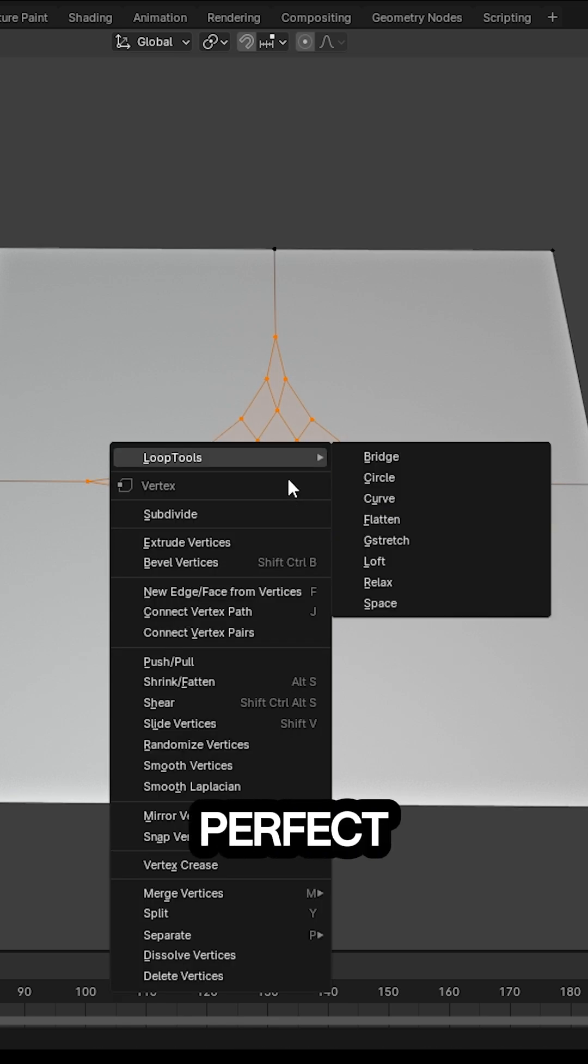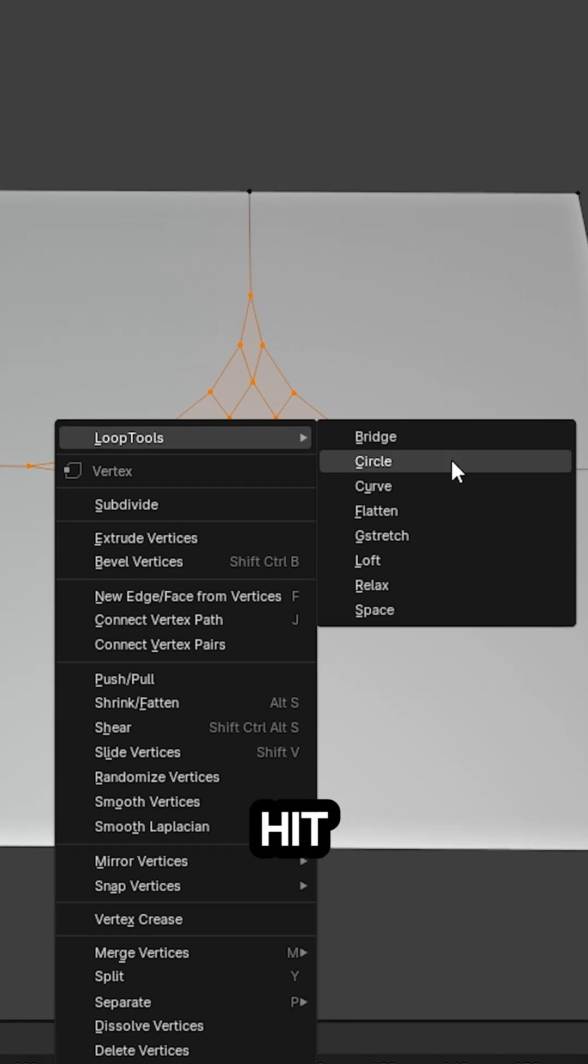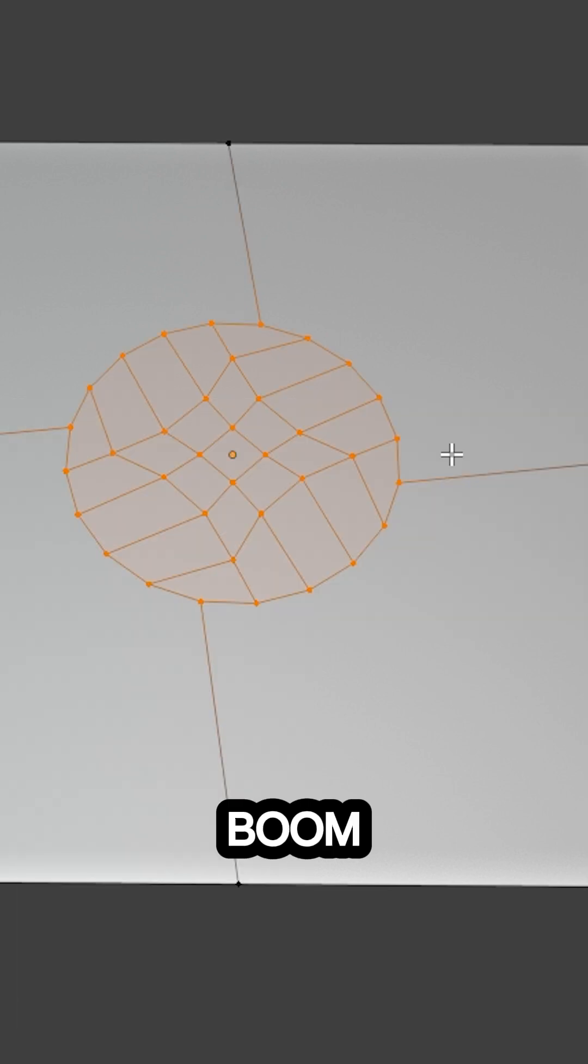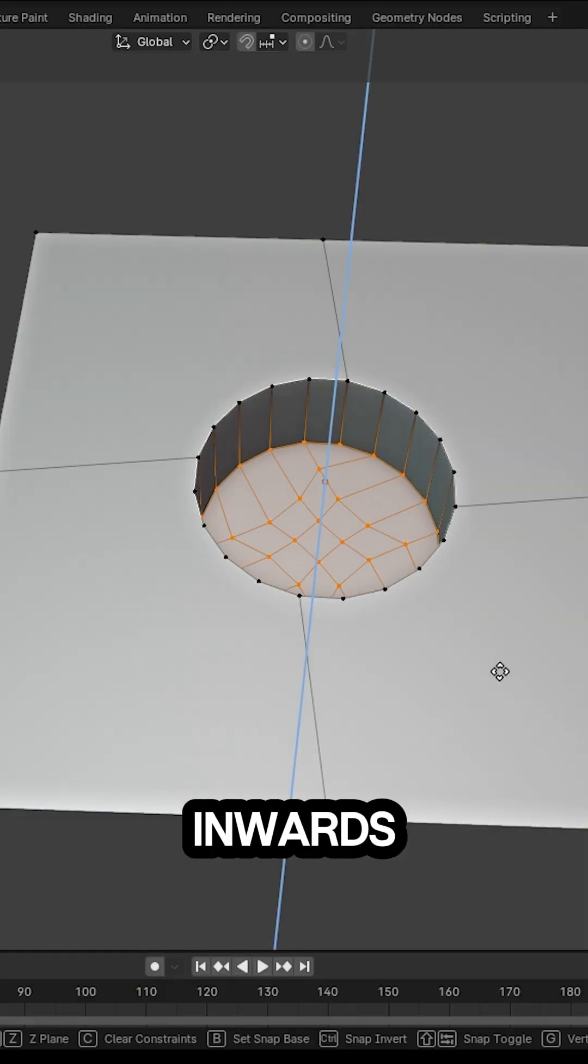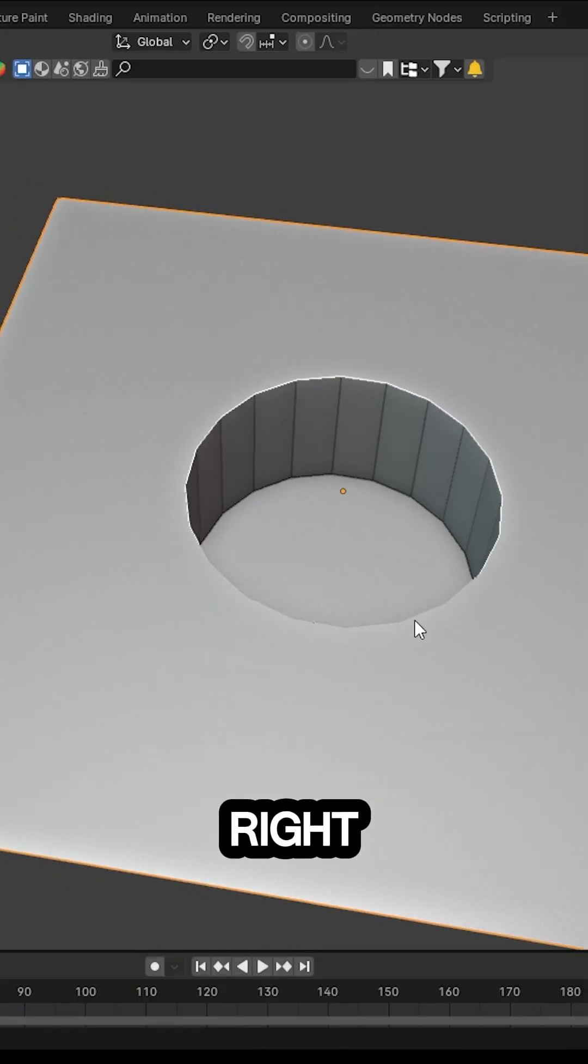Now for that perfect circle, we're gonna use Loop Tools and hit Circle. Boom! Extrude inwards. Easy, right?